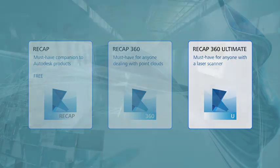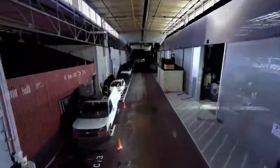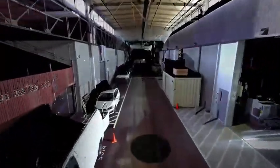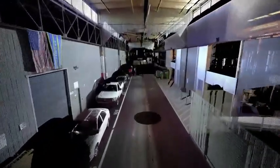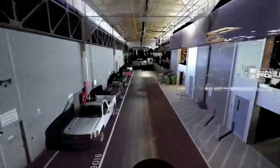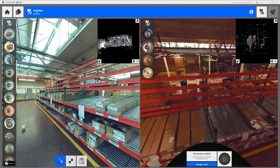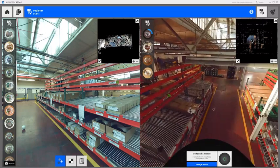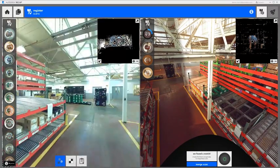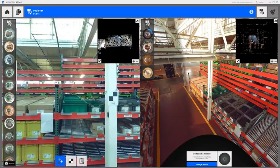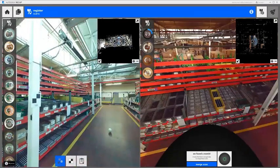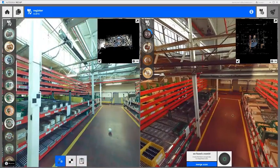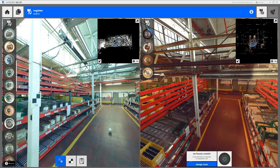Registration is the process of aligning multiple LiDAR scans into a common coordinate system. In the past, this process meant loading up two overlapping scans and picking three common points between the two scans. Then you had to repeat that process for every scan in your scene. Now with automatic registration, most if not all of this process can be done with the click of one button.